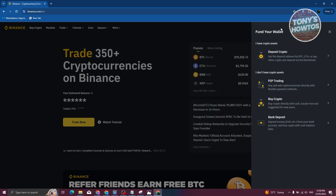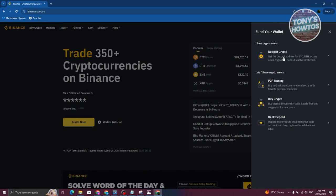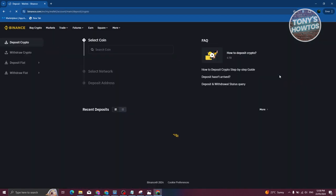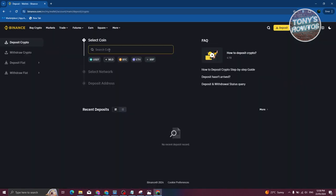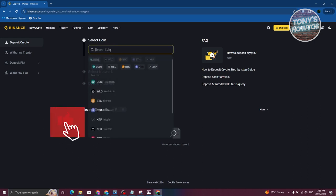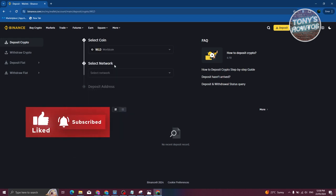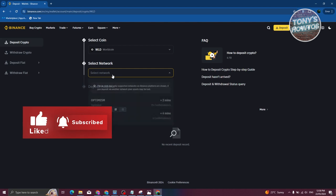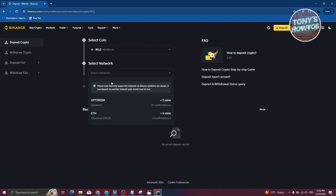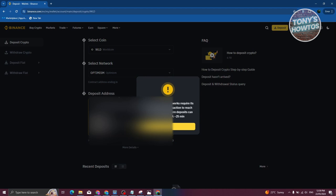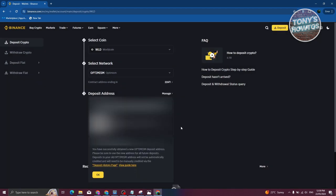From here, choose Deposit Crypto. We need to search for a coin — choose WLD, which is WorldCoin. We now need to select our network. It is recommended that you use Optimism here because WorldCoin actually uses Optimism's network. Make sure you choose the correct network, because not choosing the correct network will result in you losing your crypto.